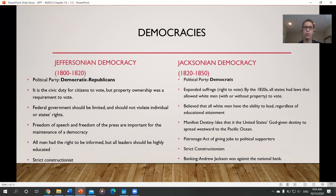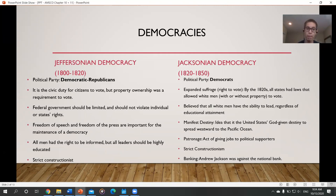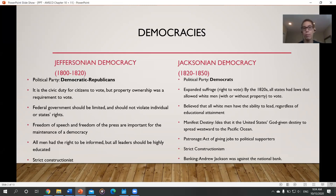Thomas Jefferson also believed that not every individual should have the right to vote. He believed it was a civic duty, but only property owners should vote — a way to protect the power and interests of the more wealthy. Jefferson believed that all men had the right to be informed, but leaders had to be highly educated. So Jeffersonian democracy held that only educated, wealthy white men should have the vote.